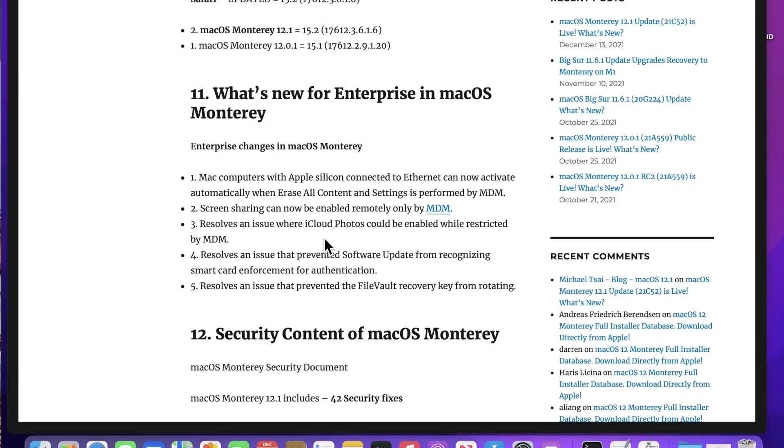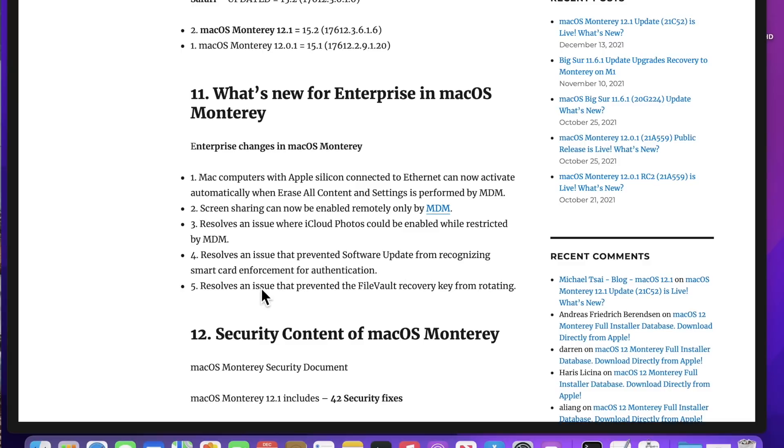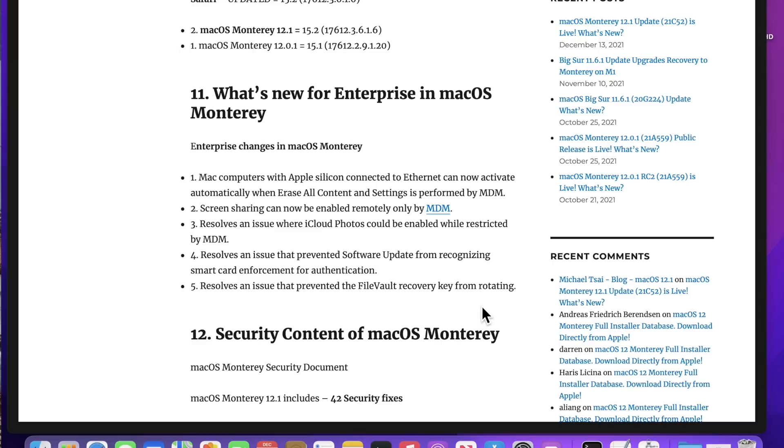The next thing is screen sharing can now be enabled remotely only by MDM. If you were using Kickstart, you're going to have problems and you've got to make sure that you enable it by MDM after installing 12.1. Also, it resolves an issue where iCloud Photos could be enabled while it was restricted by MDM. That's fixed. Resolves an issue that prevented software update from recognizing smart card enforcement for authentication. If you had a smart card enforcement on your Mac and then you wanted to install a software update, it would only prompt for password instead of the pin. That's fixed in 12.1. Resolves an issue that prevented FileVault recovery key from rotating. If you wanted to rotate your recovery key in your MDM management server, it wouldn't work. But now that works in the 12.1 update.